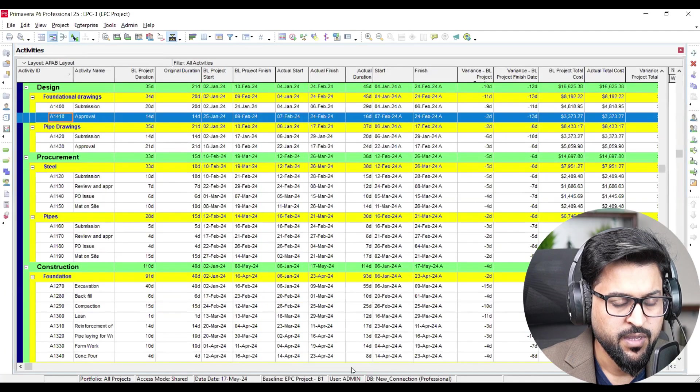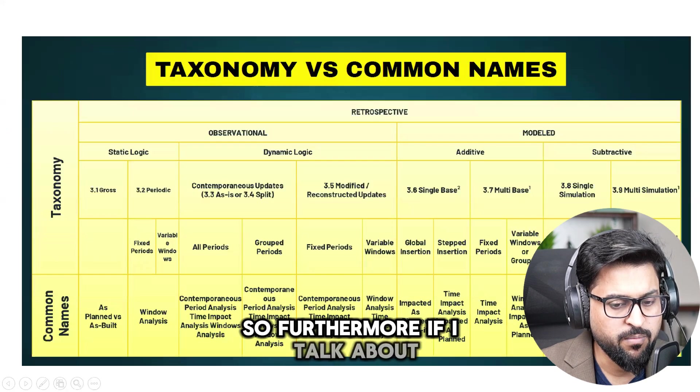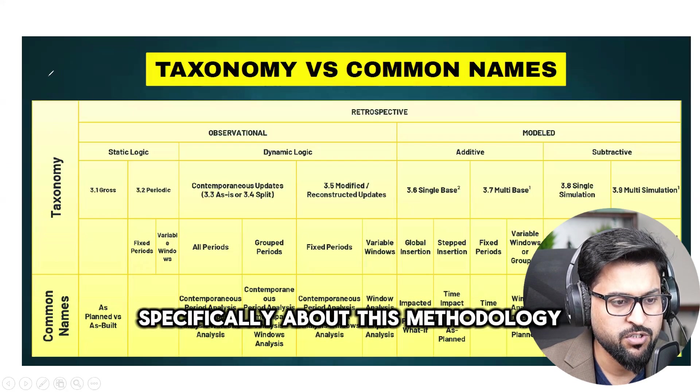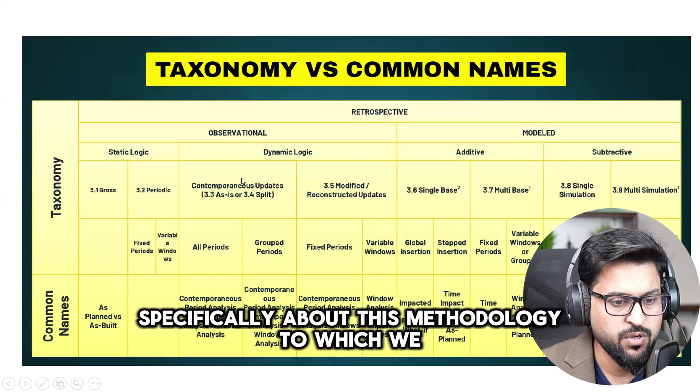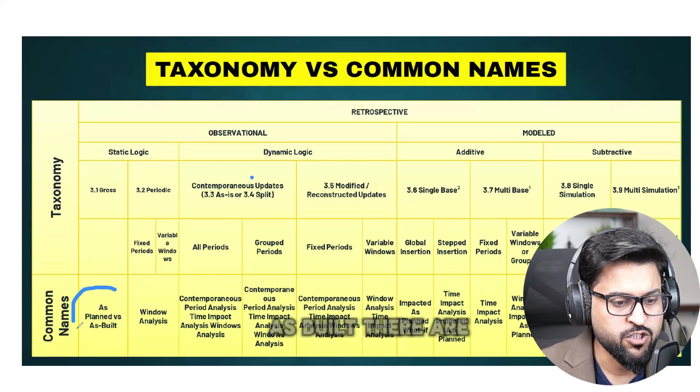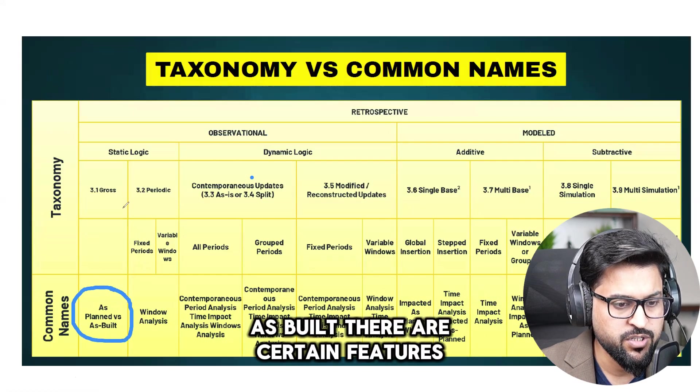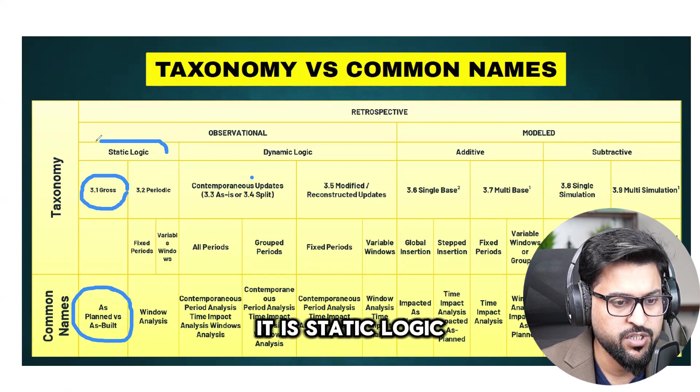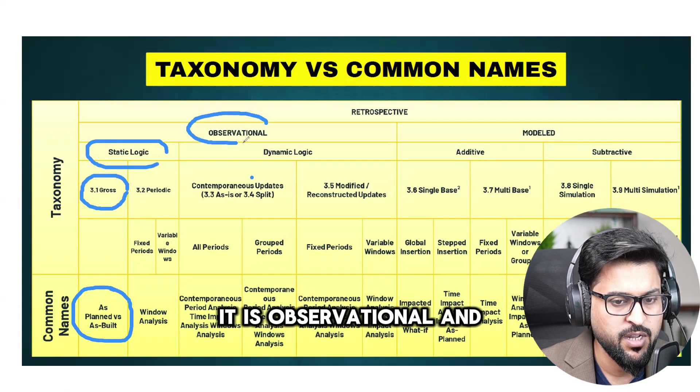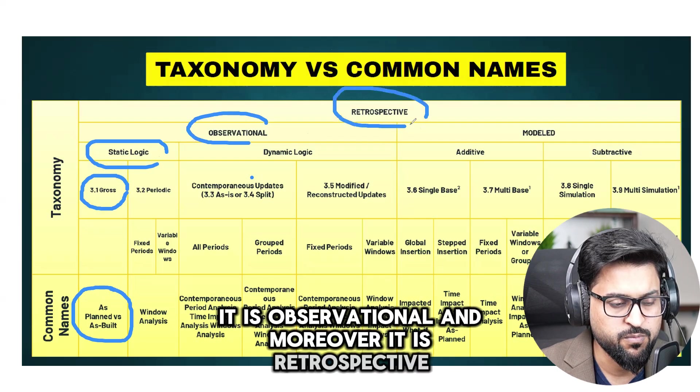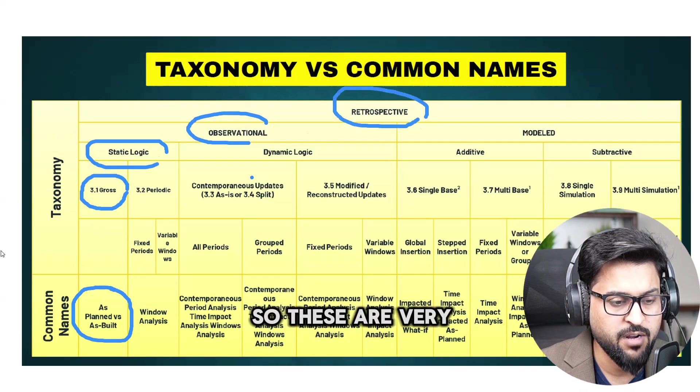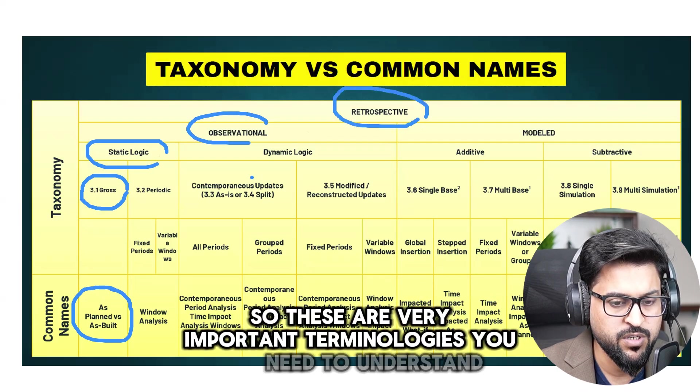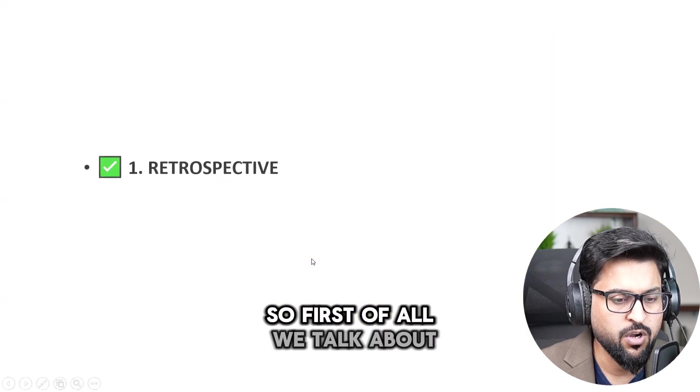So furthermore if I talk about specifically about this methodology which we call as planned as built, there are certain features. It is gross oriented technique, it is static logic technique, it is observational and moreover it is retrospective. So these are very important terminologies you need to understand.